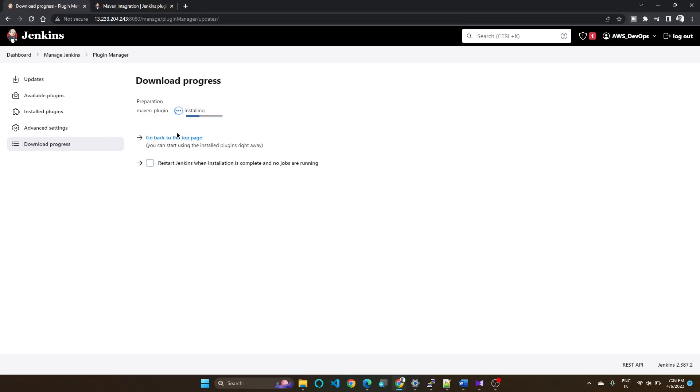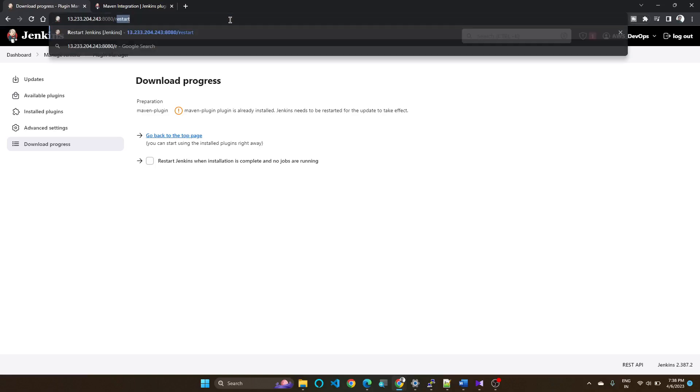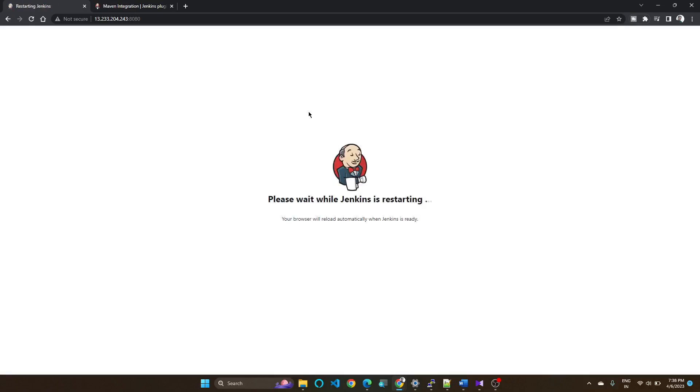Maven plugin is already installed, so we don't need to restart, so just restart Jenkins. Jenkins is now restarting. Once it got restarted we can go and check.